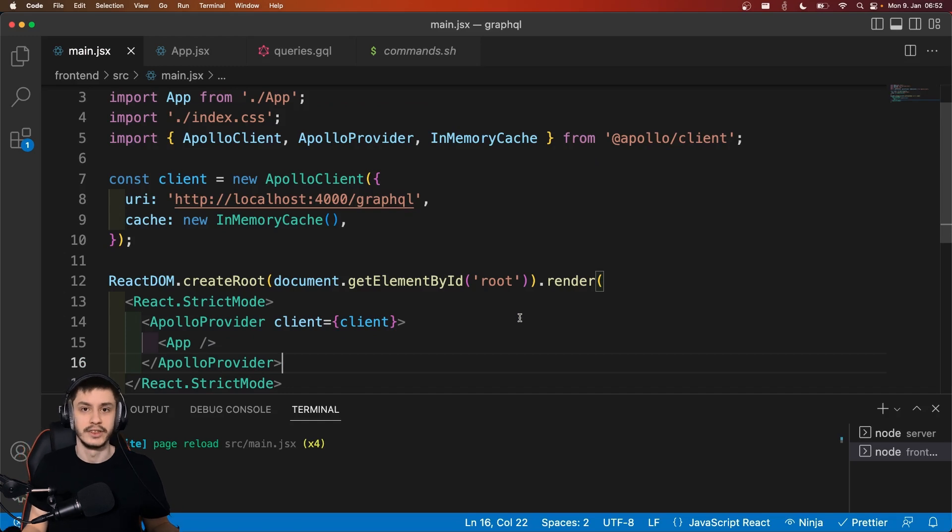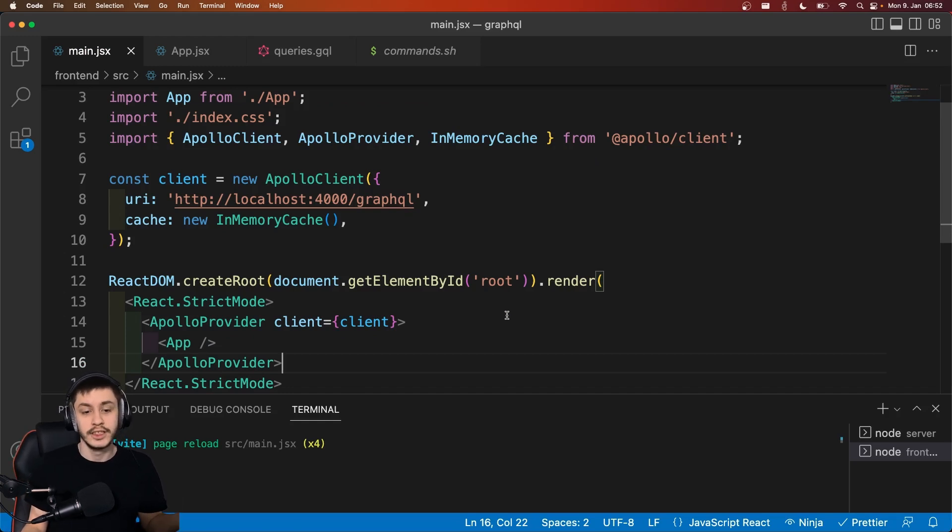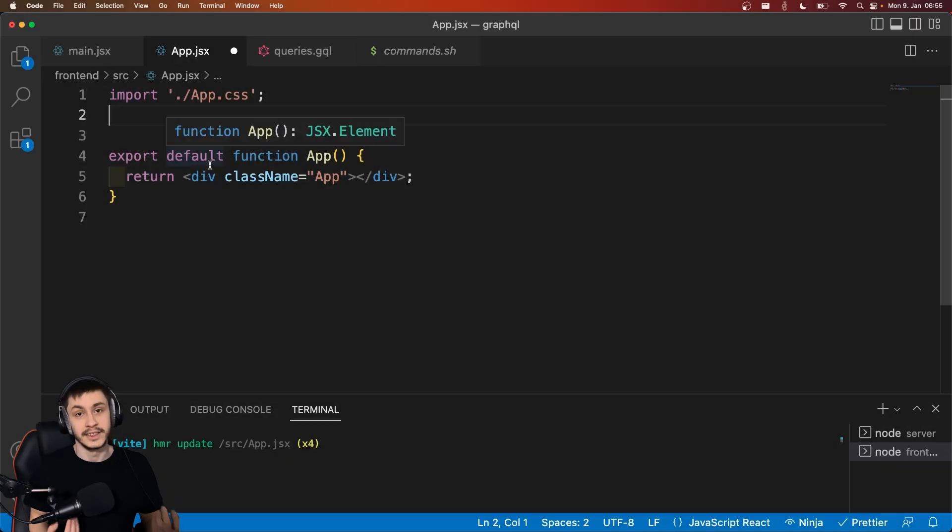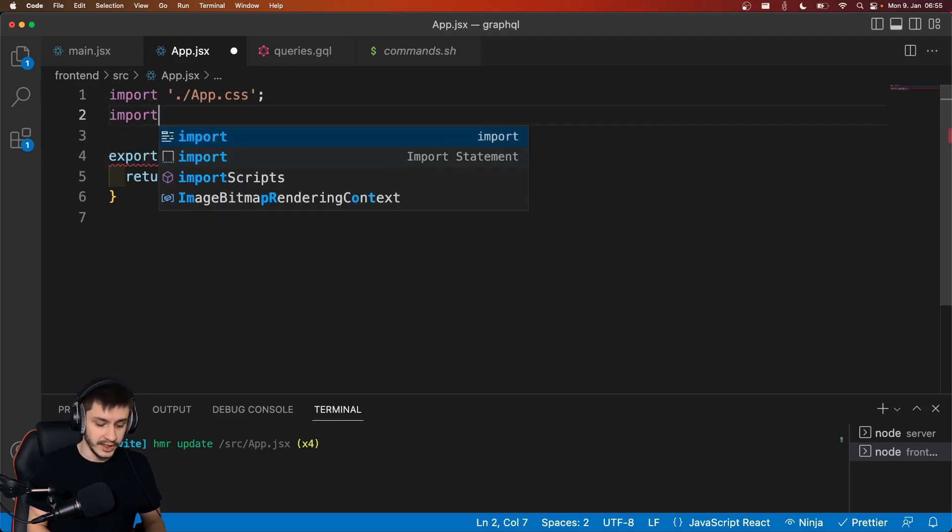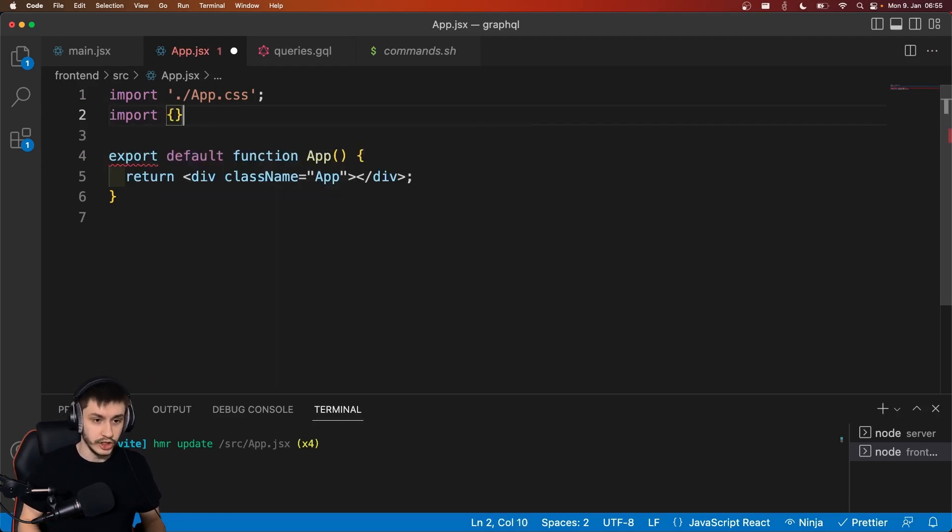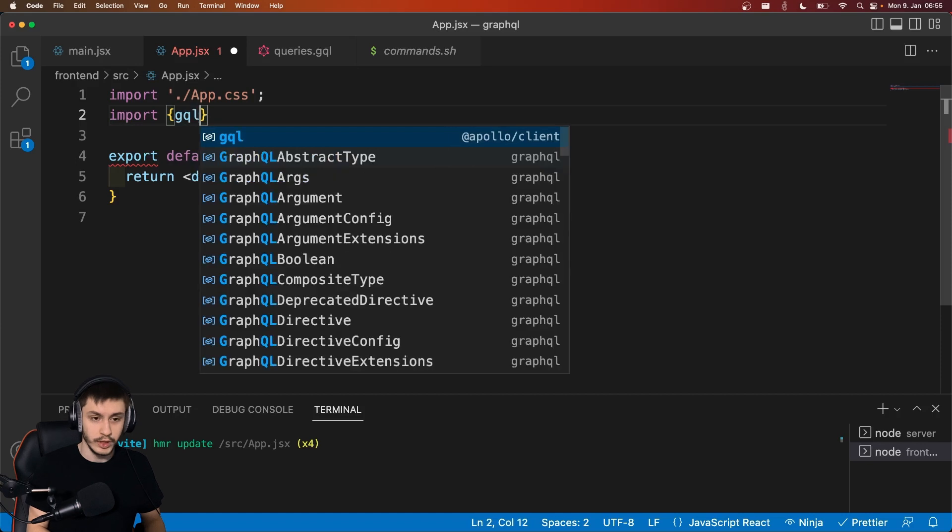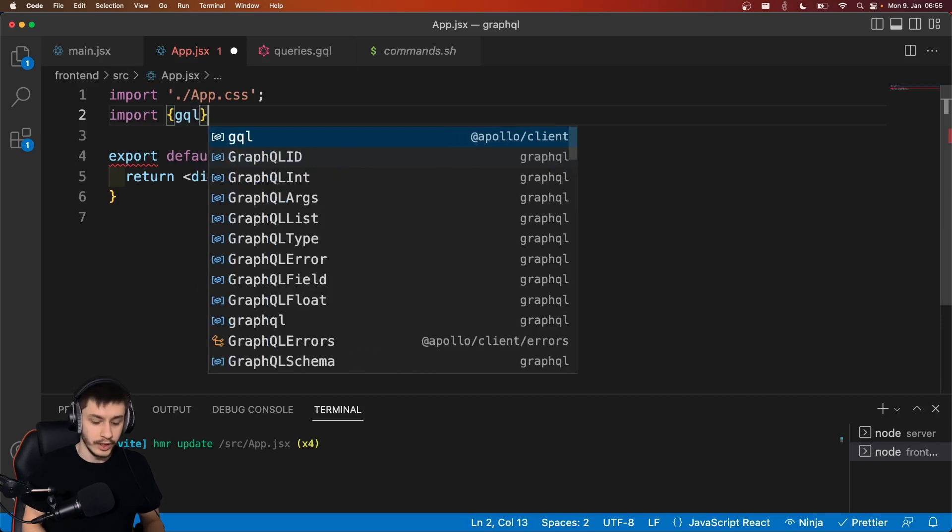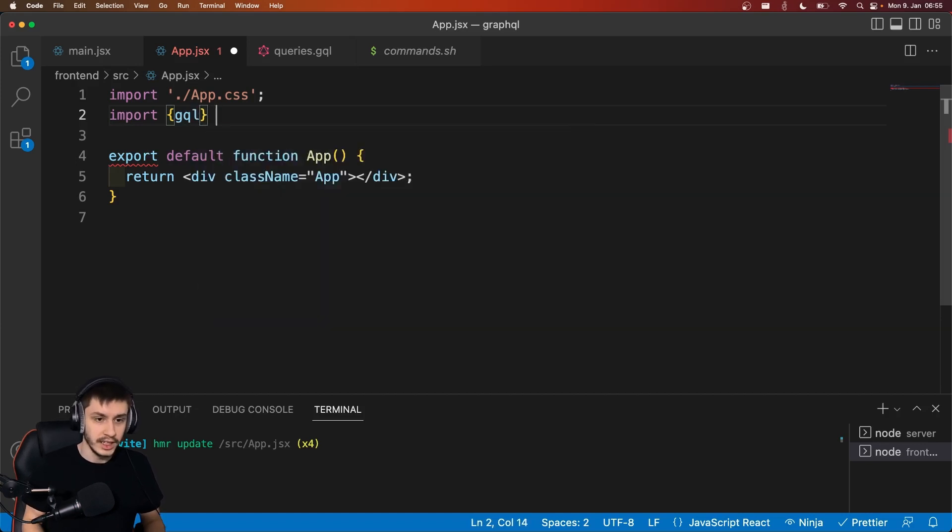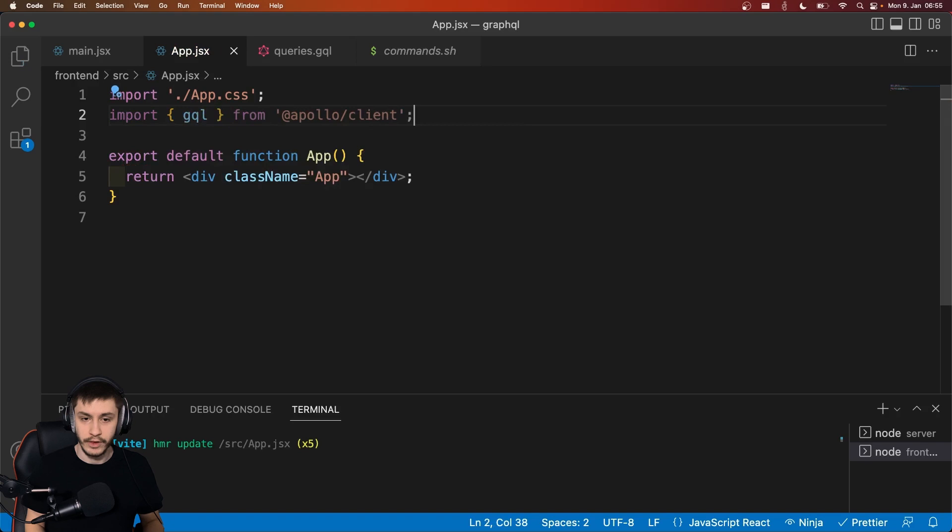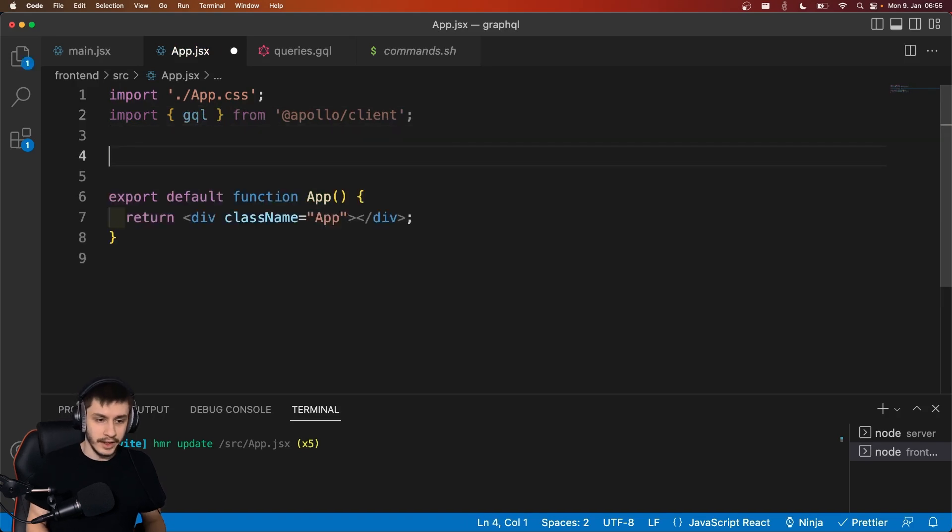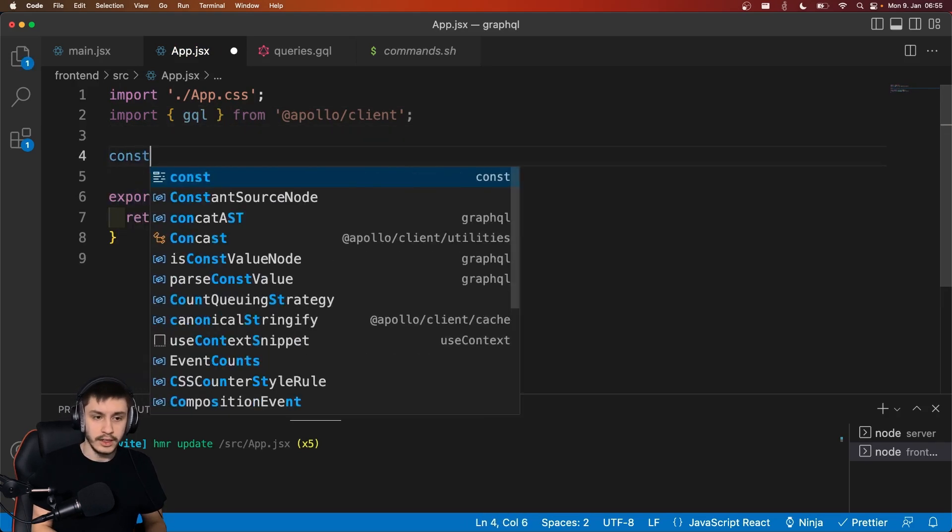So now we can head into the app.jsx to actually use our client. Okay, so now inside of our app.jsx, we can do the next import, which is going to be gql, which will allow us to do GraphQL queries inside of our JavaScript. We're going to import that from Apollo Client. And then we're already going to create a little query.